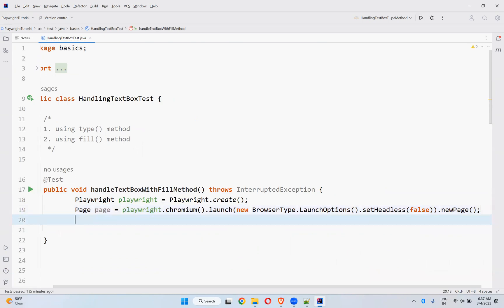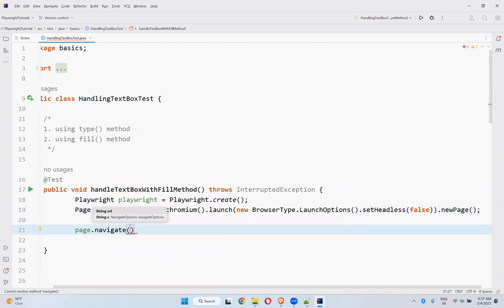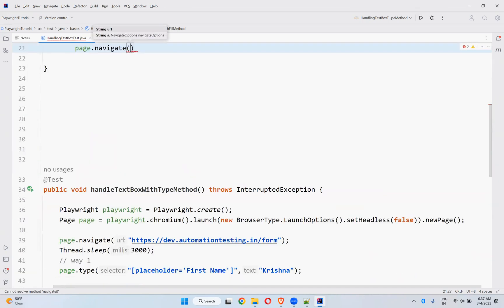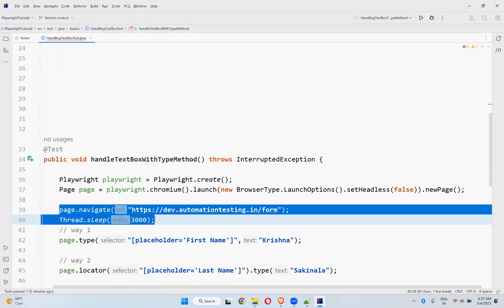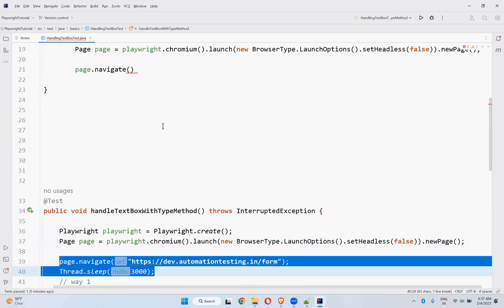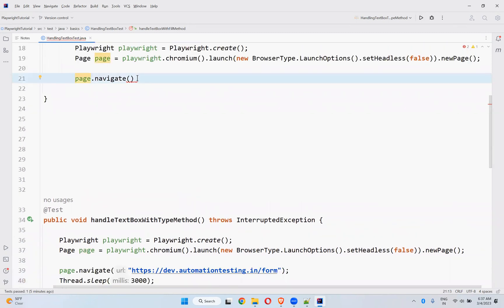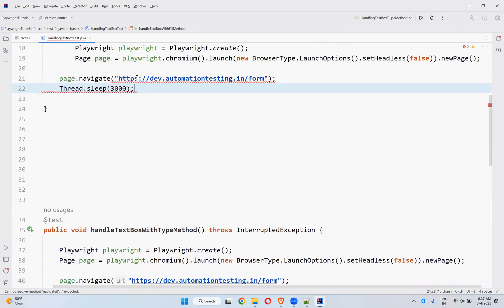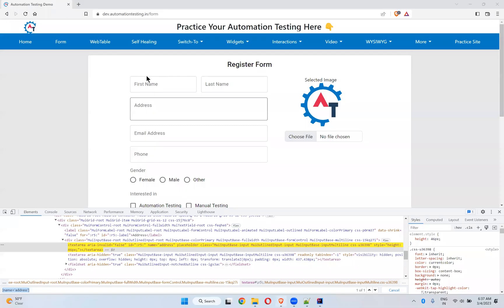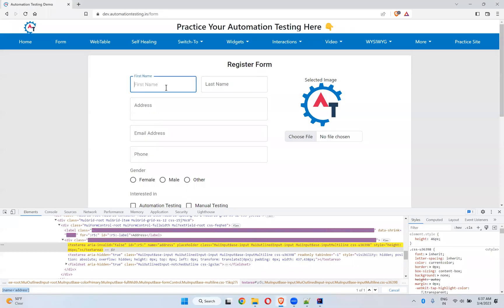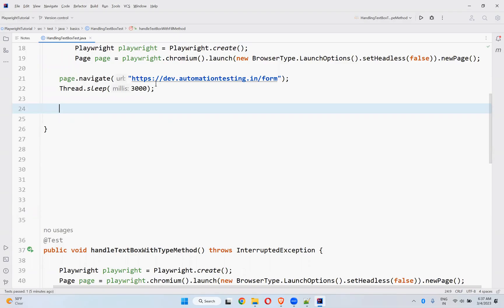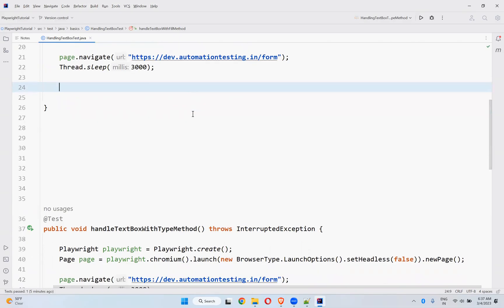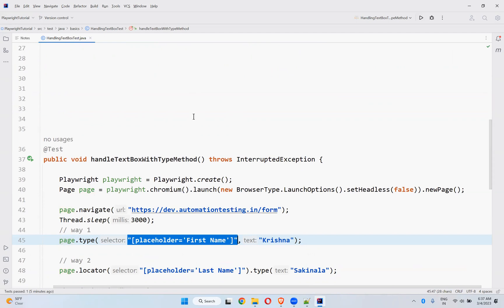And then page.navigate. Let me take the URL from here in the previous video code. So if you go to the application, I want to type something here in the first name. That first name also we already captured, placeholder equals first name.